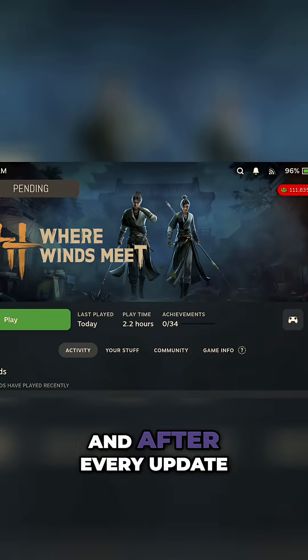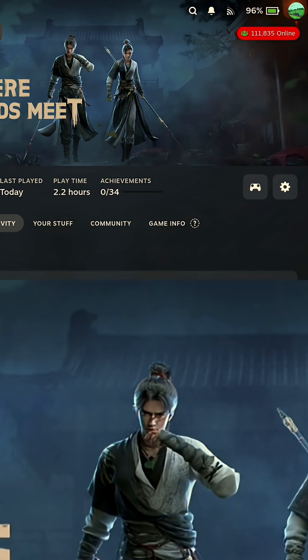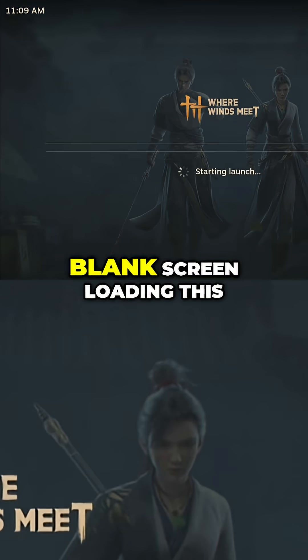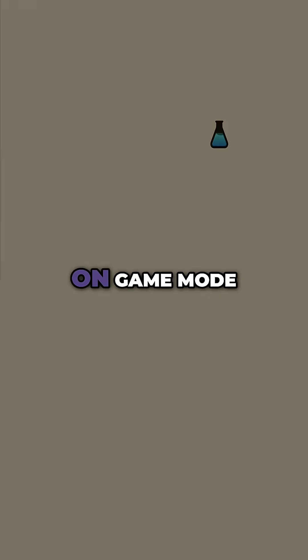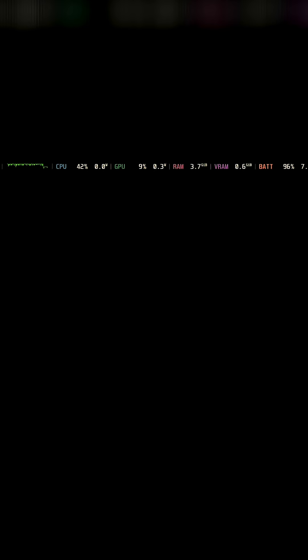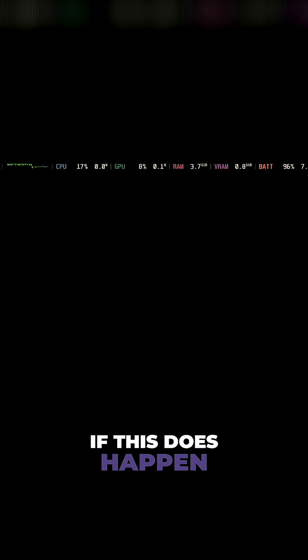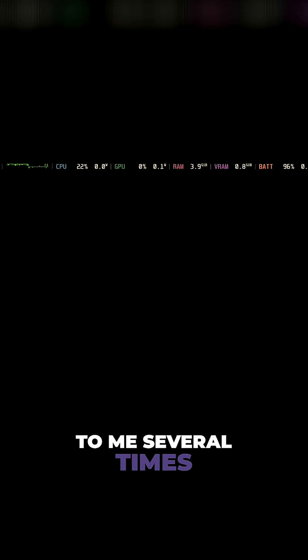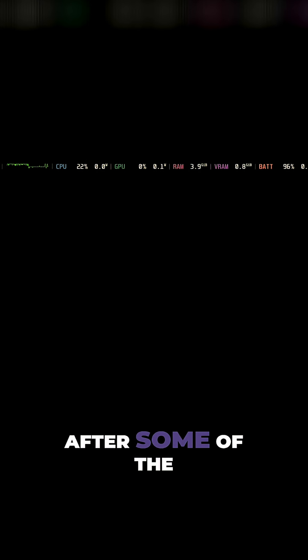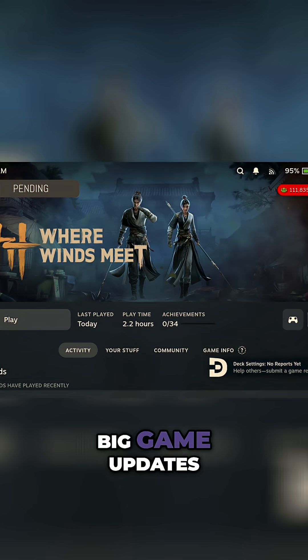By default and after every update, you will get a blank screen loading this on game mode. So if this does happen, and it has happened to me several times after some of the big game updates,